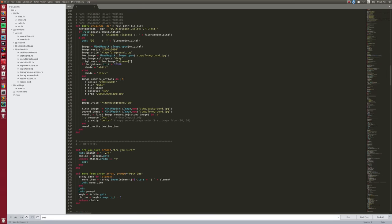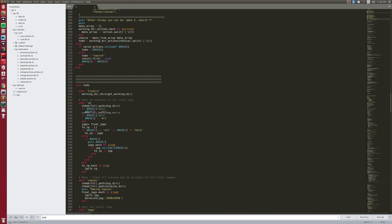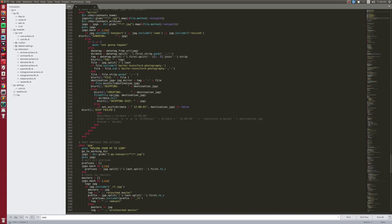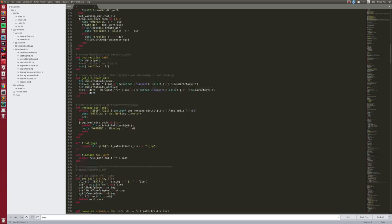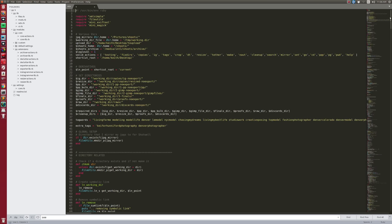Everything I do in my workflow is done with the help of this one big monster file, where I can do all of these things — I can fix my directories, I can make copies, I can make Instagram versions, I can do tags, I can do all of these crazy things.